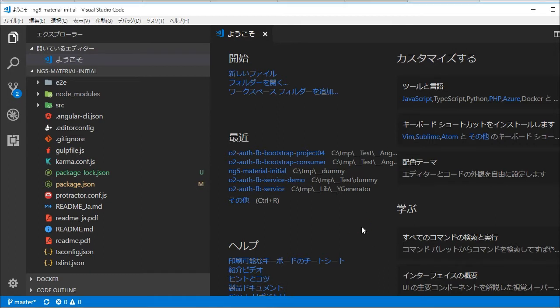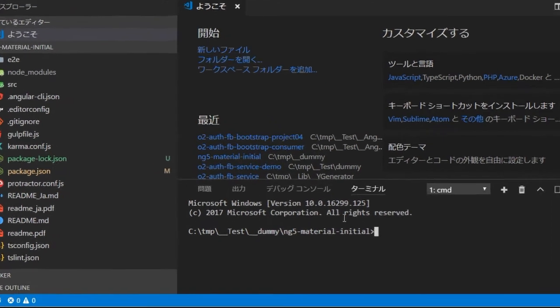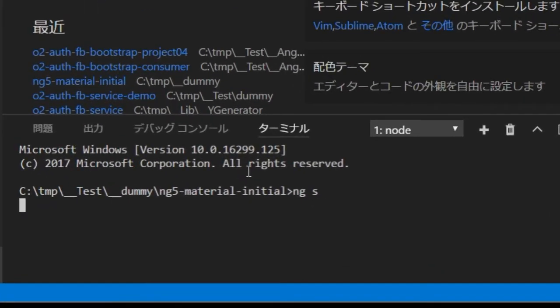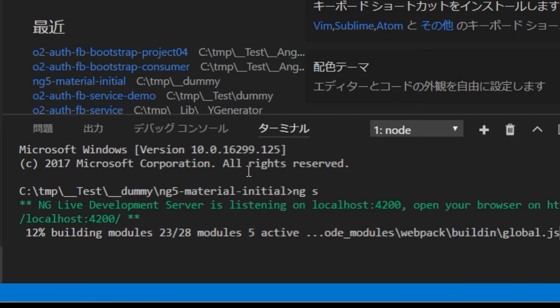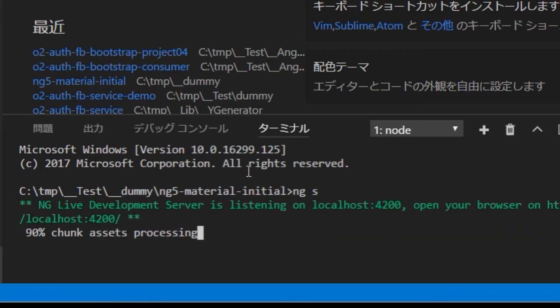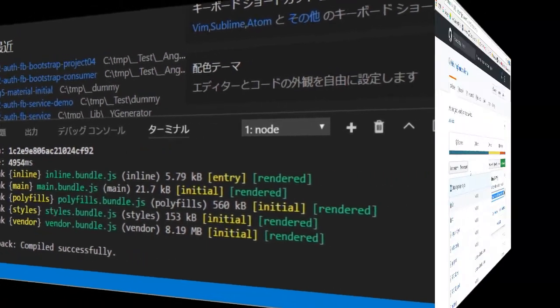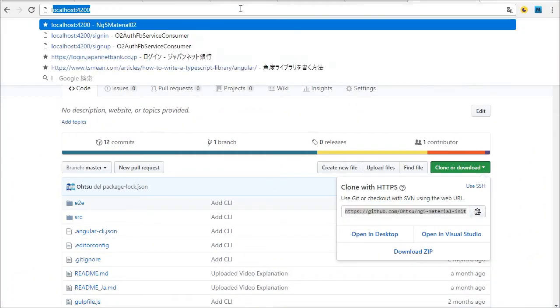Open another command line in Visual Studio Code by typing Control plus the backtick key. In this command line, type ng serve for starting the local server — S means serve. After compiling the project's source code, open the initial page by accessing http://localhost:4200. You will find the default page of Angular 5.